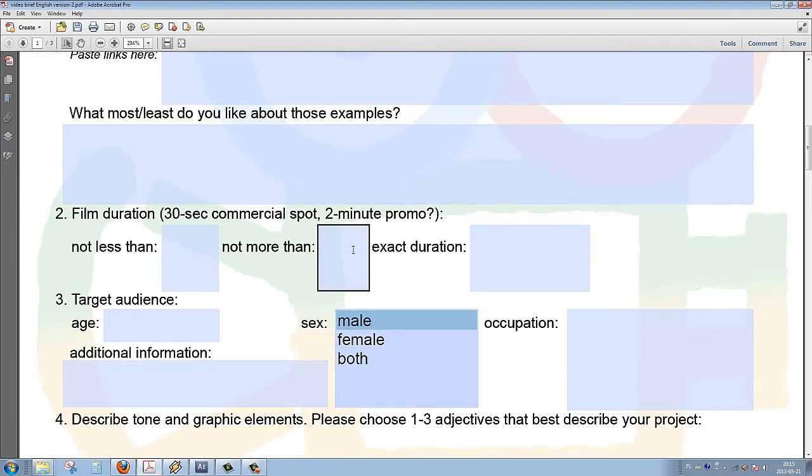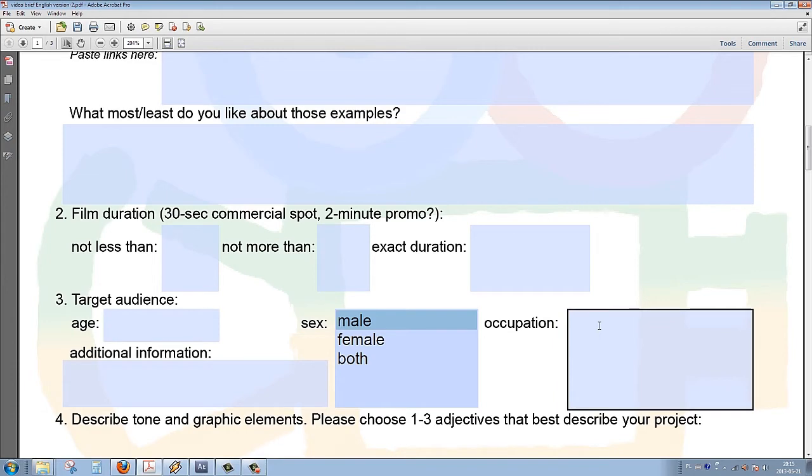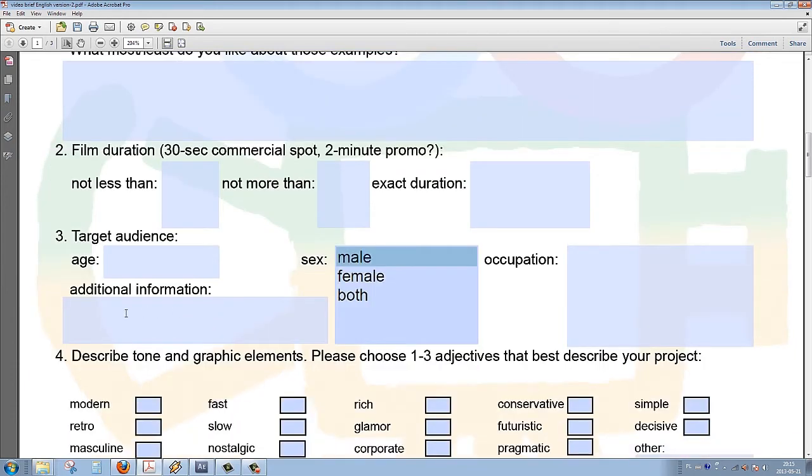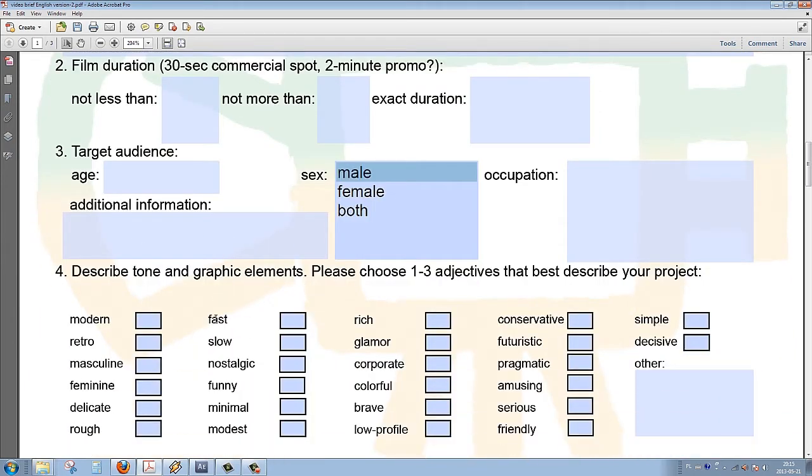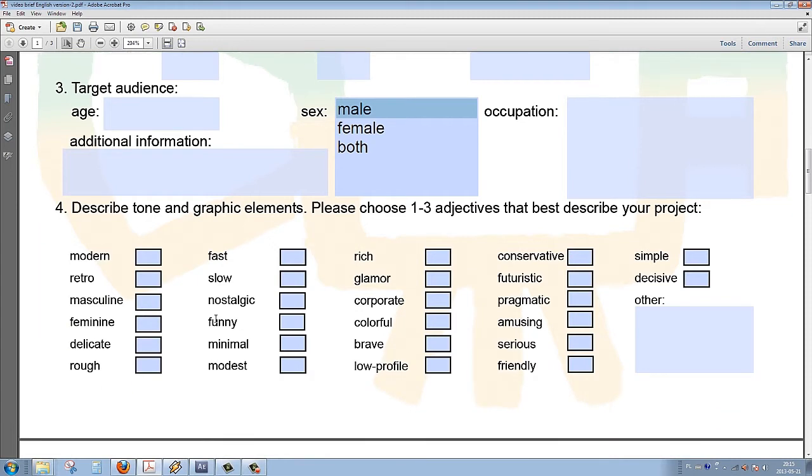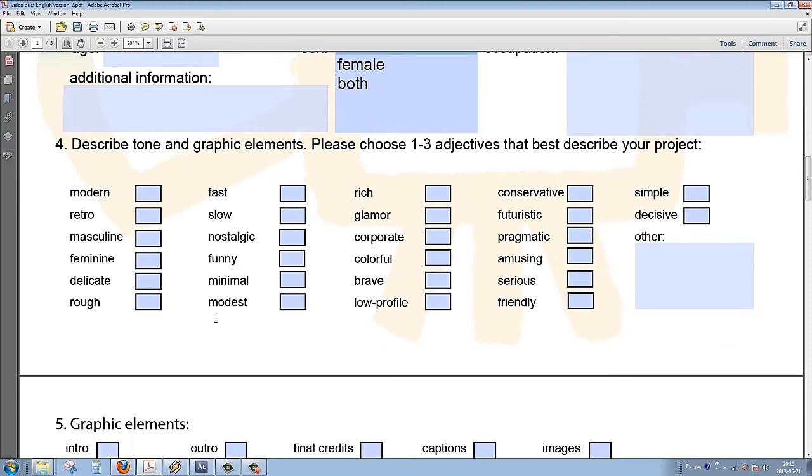Then we deal with the duration of the project and the target audience, which is divided by age, sex, and occupation. We have also a place for additional comments.